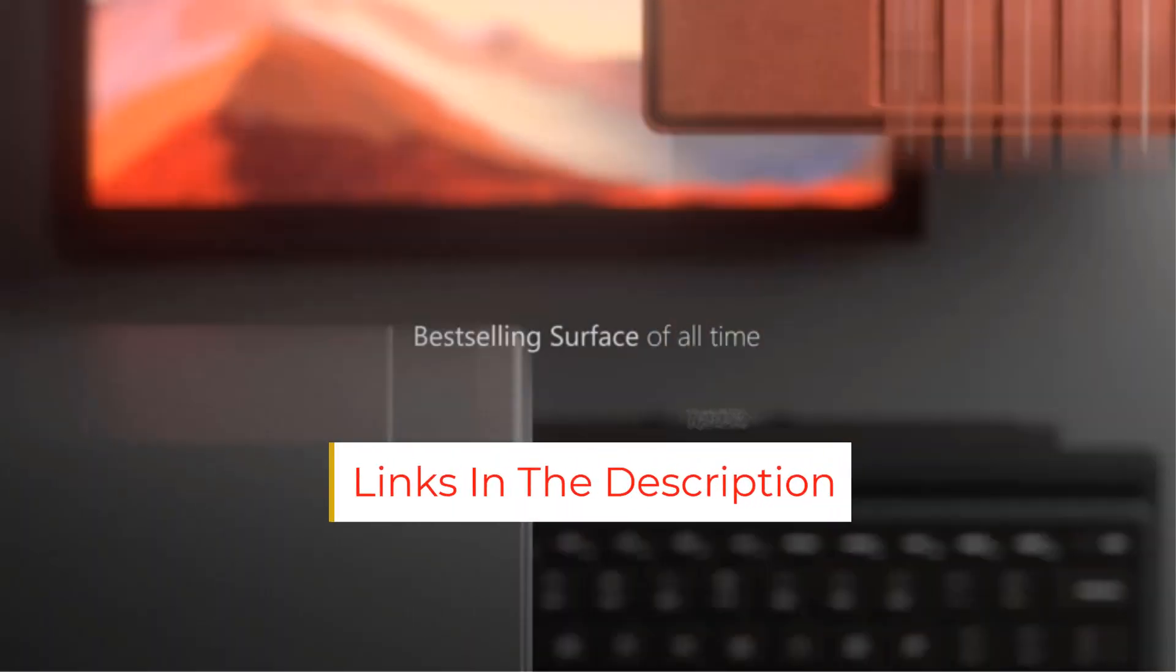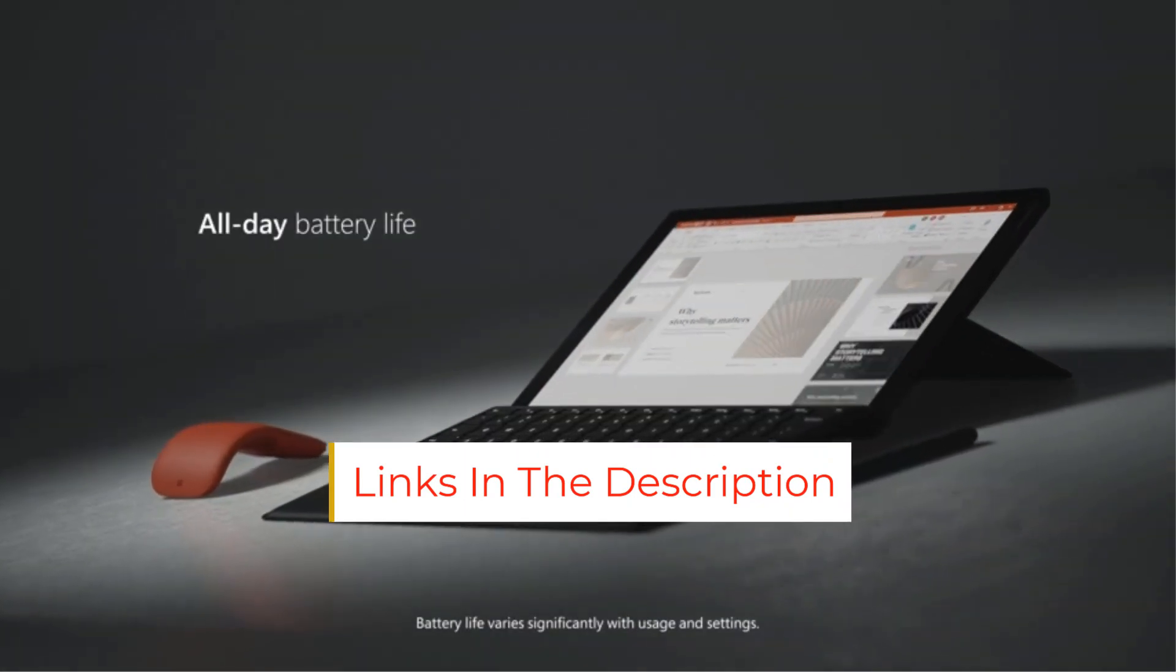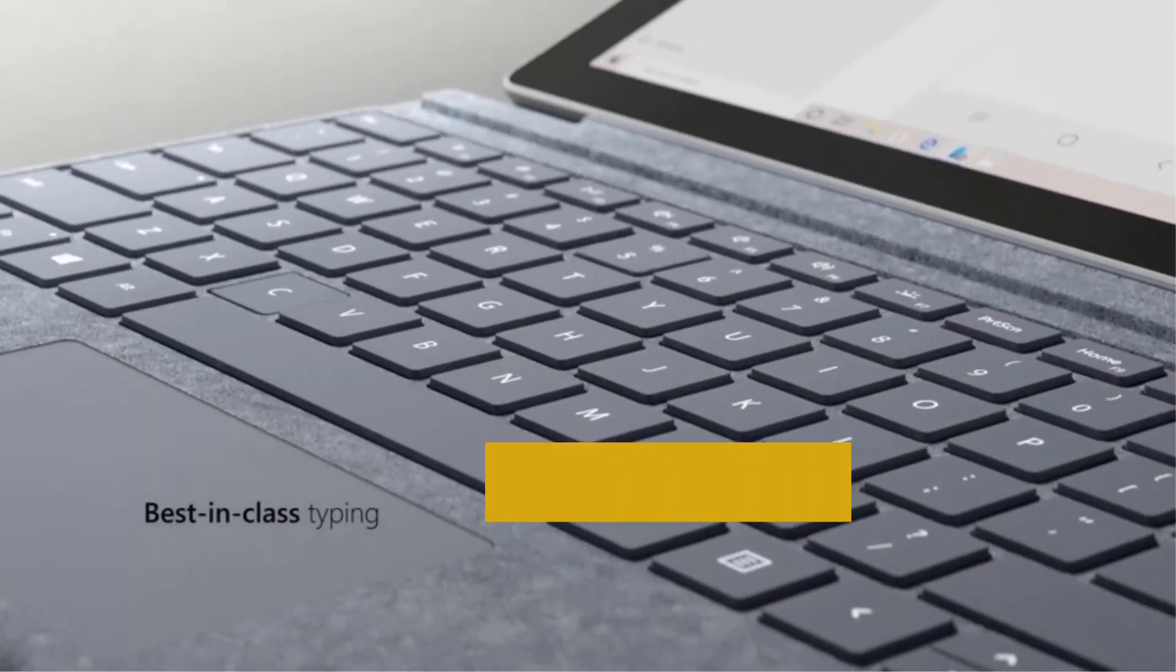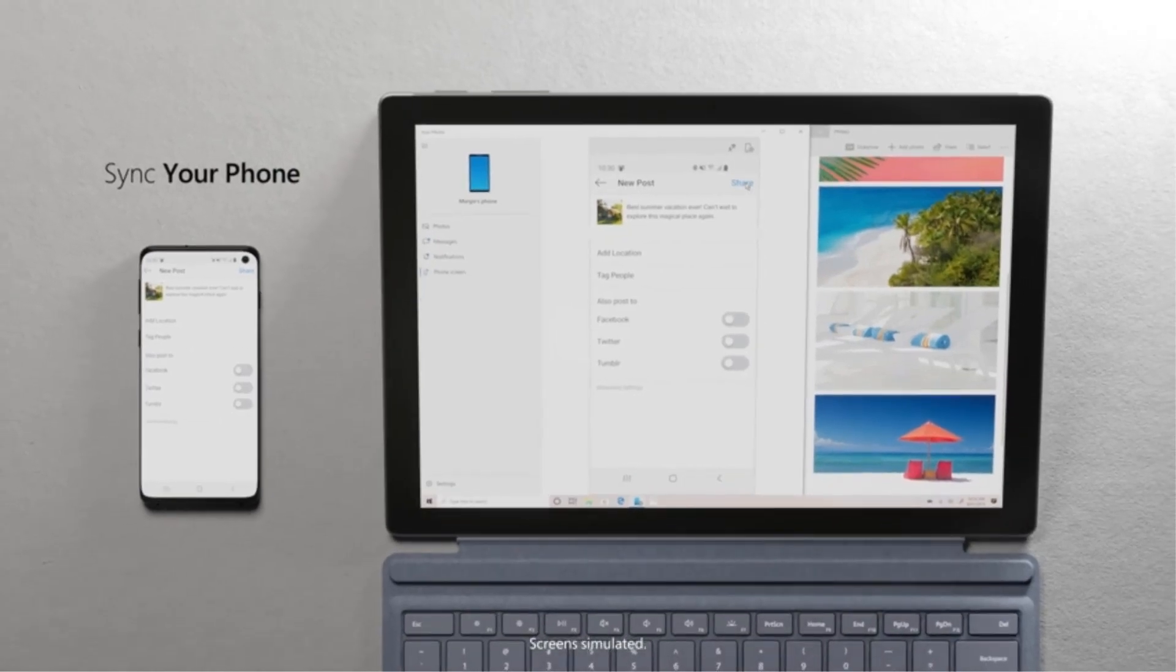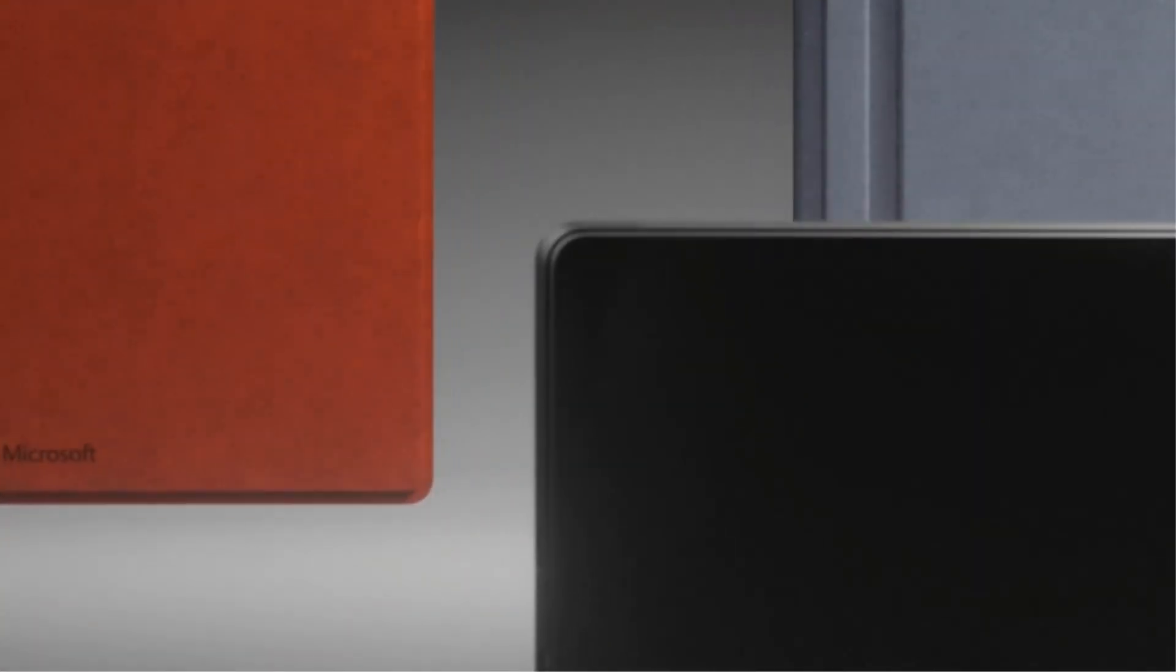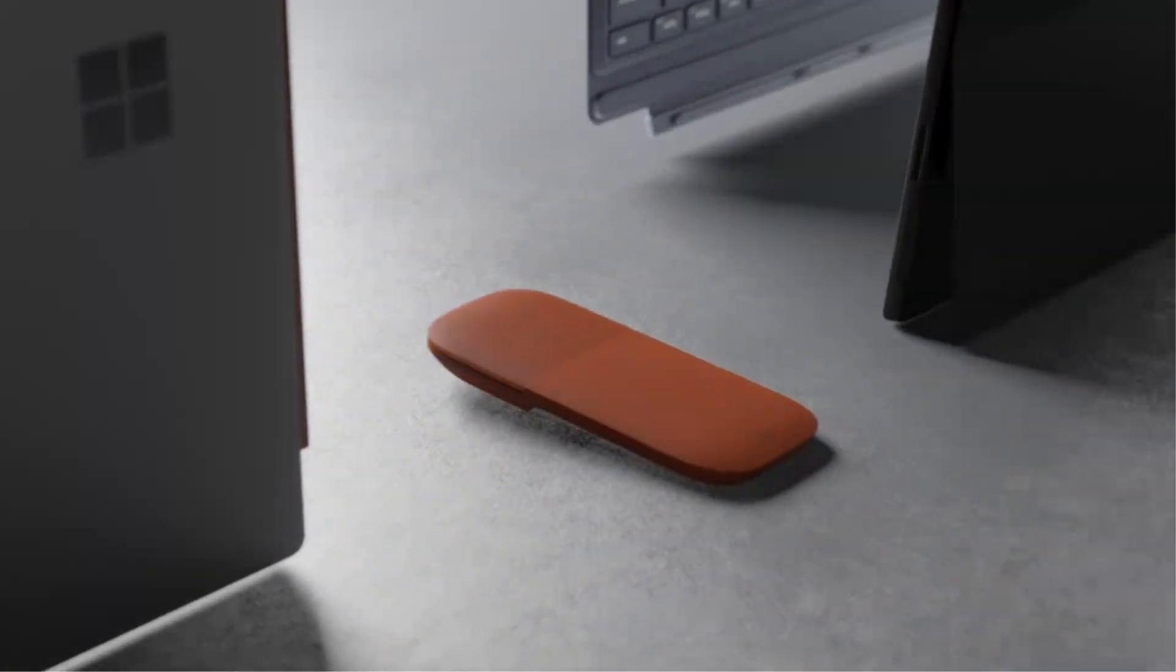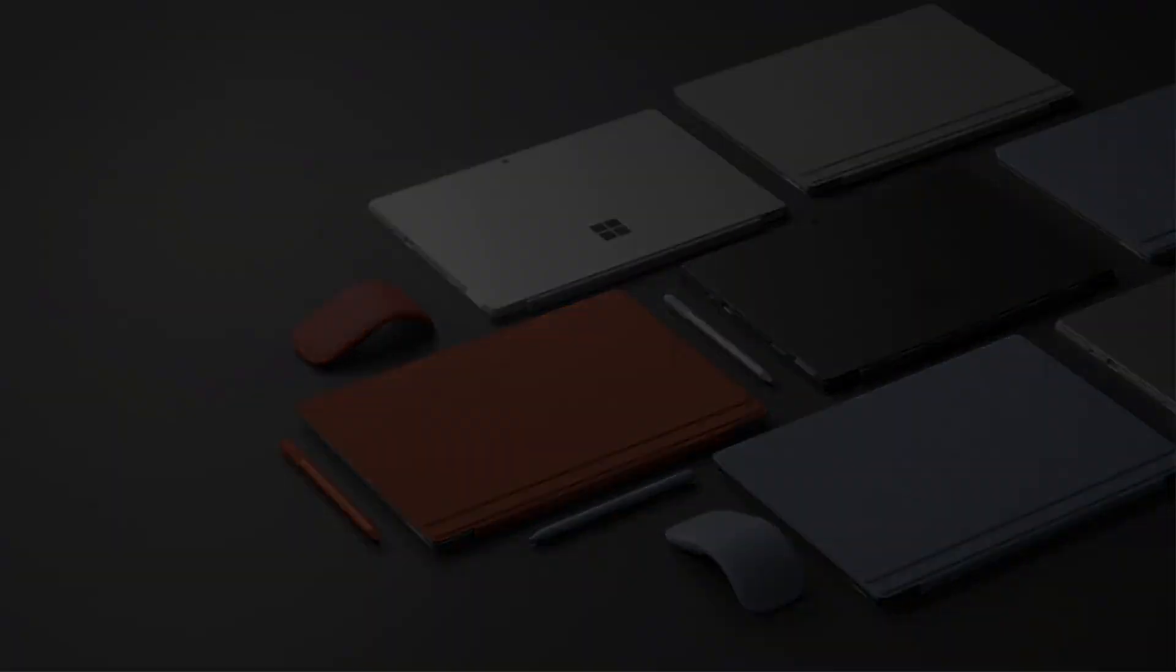This tablet runs off the latest 10th generation Intel Core processor for powerful results. One of the best specs of this device is its awesome screen and display quality. It has a 12.3 pixel sense display with 2736x1824p resolution, an ideal HD screen with a sharp display for editing photos.